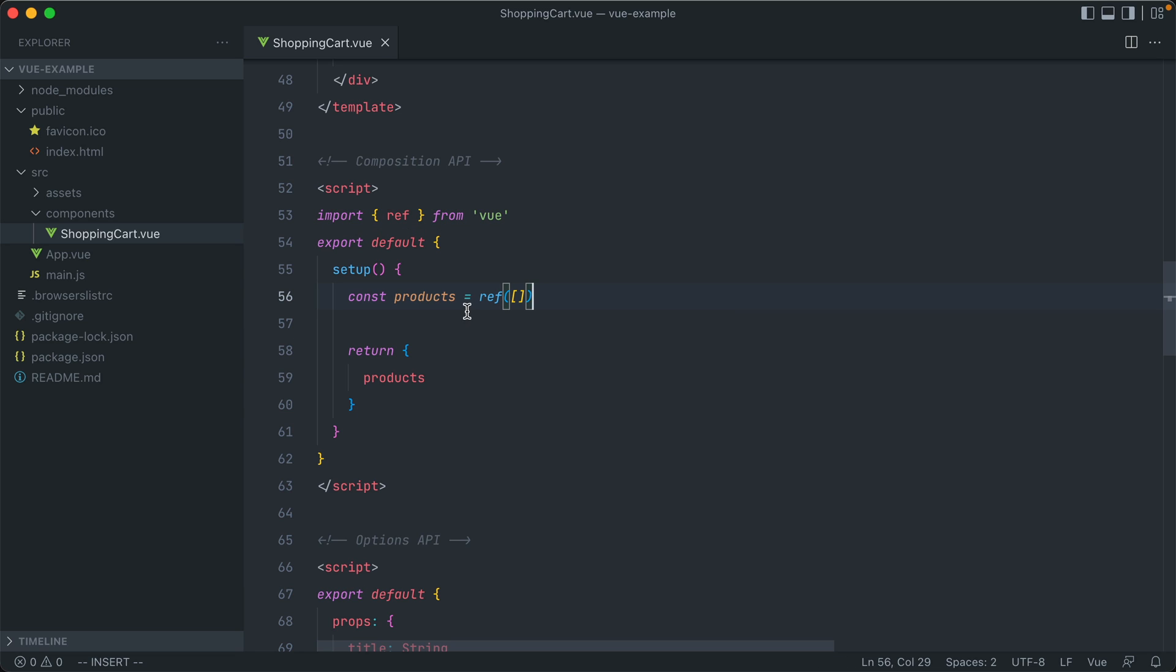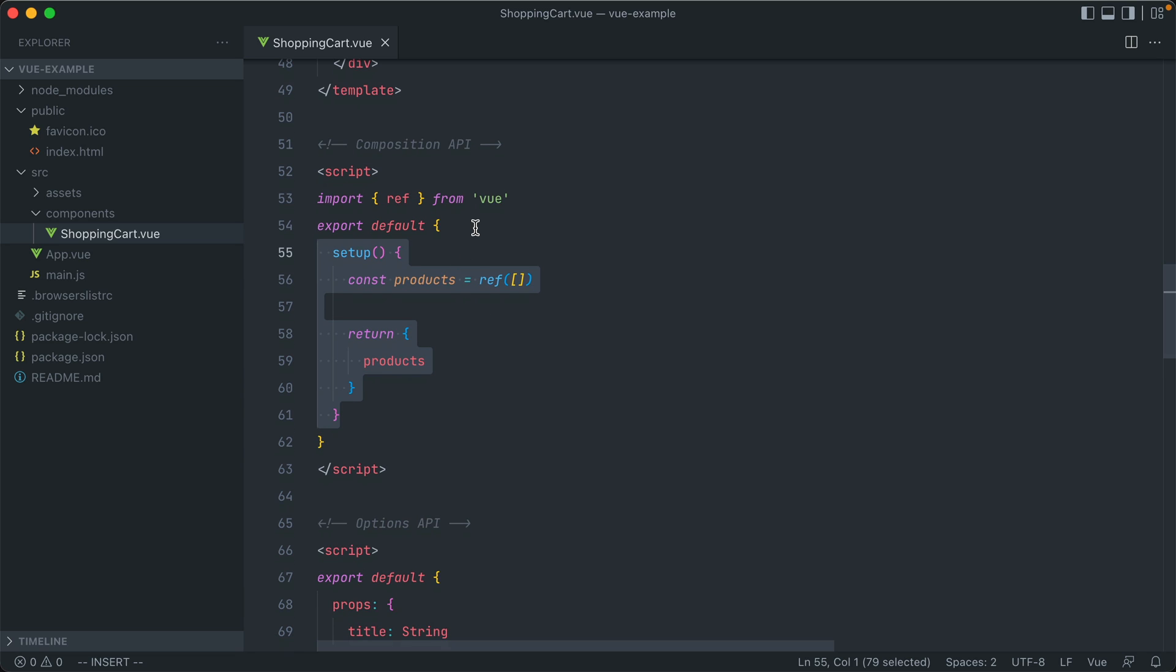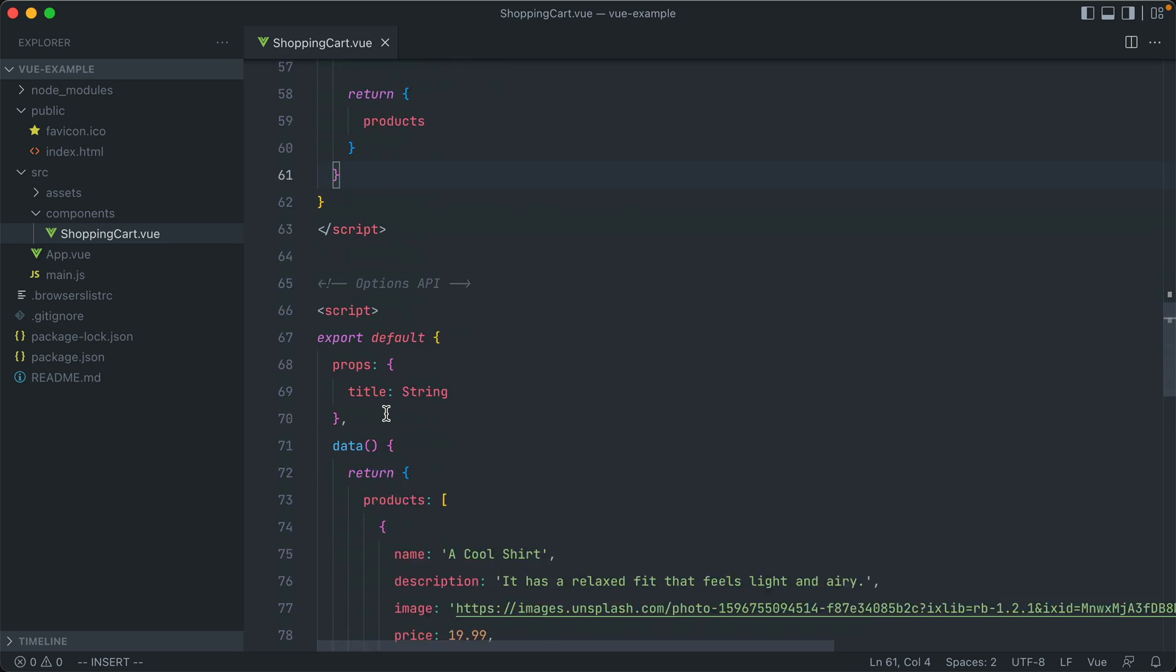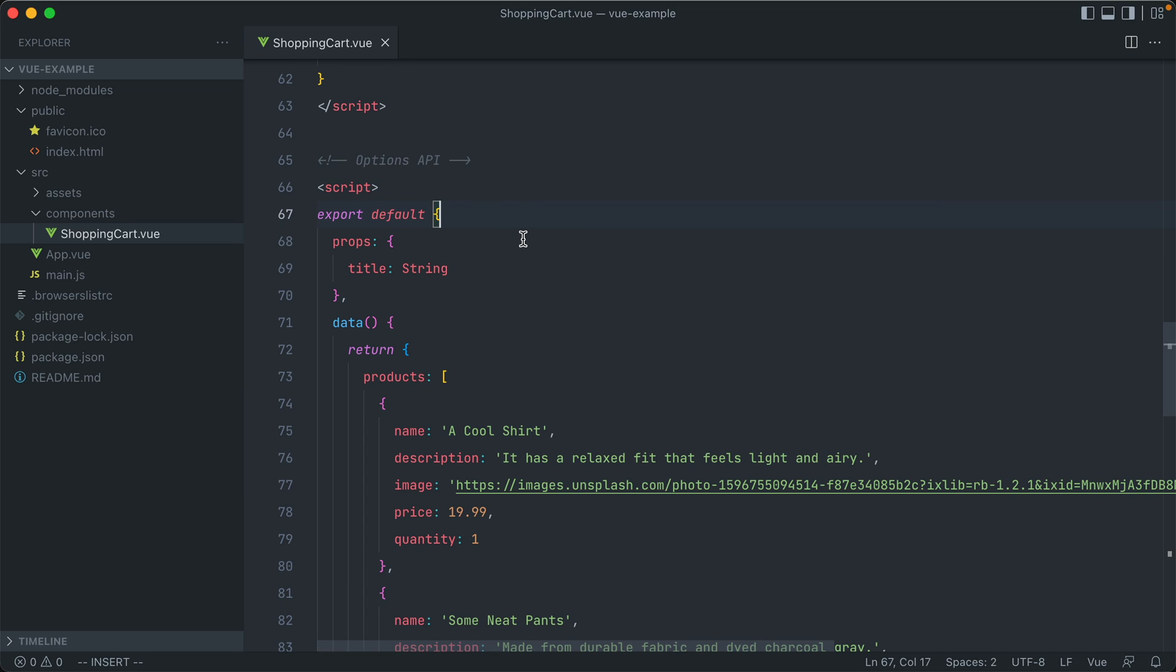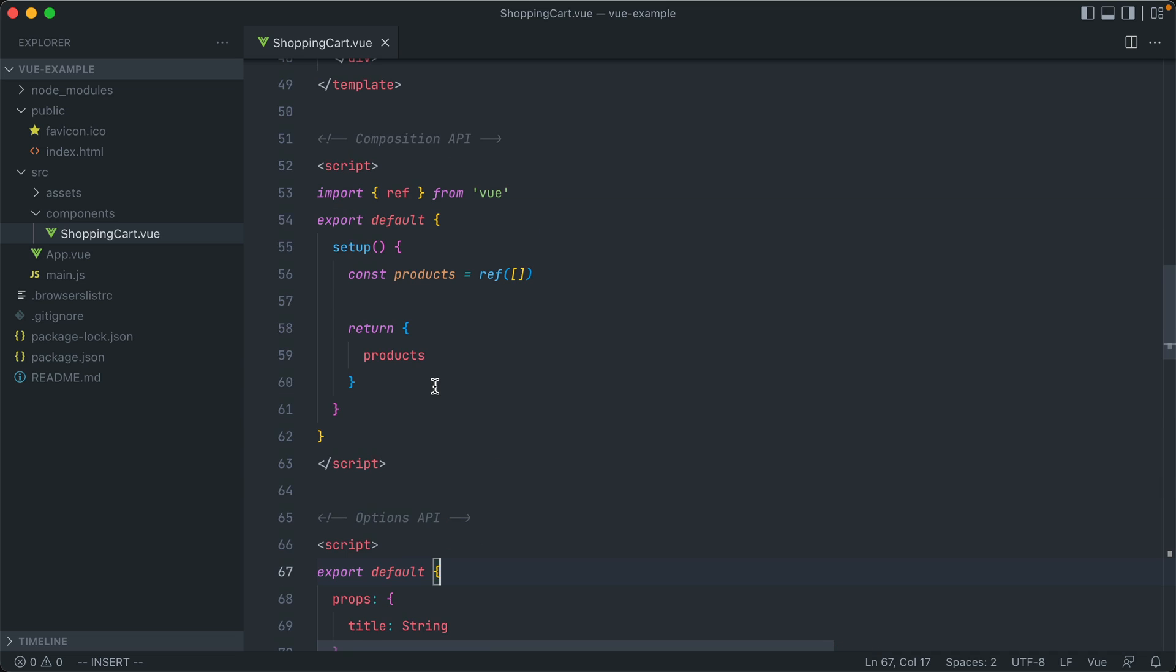Okay, so we have our Products array set, and is being returned from this setup method. But this setup method is really only useful if you're using the Composition API in connection with the Options API. You see, because we have everything under this ExportDefault object, we can actually use this setup method in our old Options API component down here as well. So this gives some kind of wiggle room, when you're upgrading components in larger applications, to do this piece by piece instead of rewriting the entire component at once.